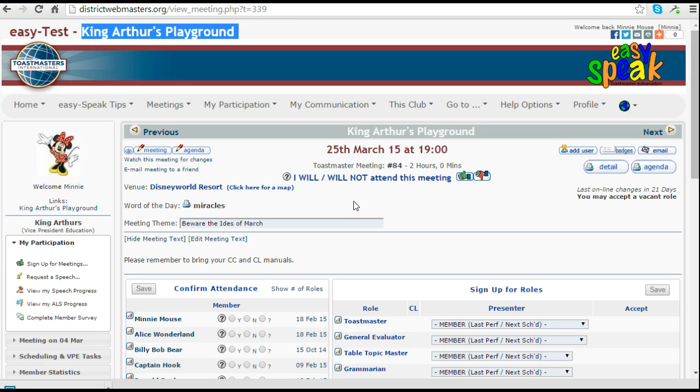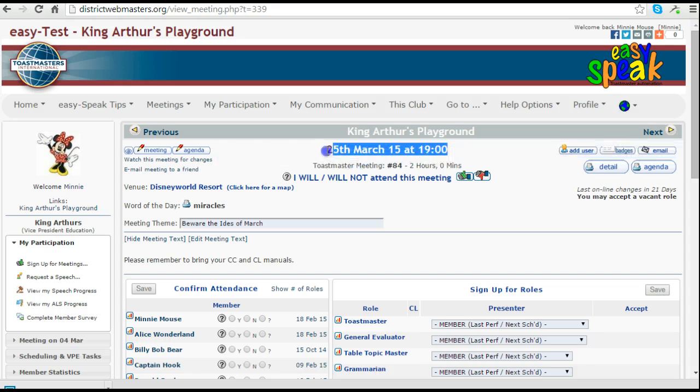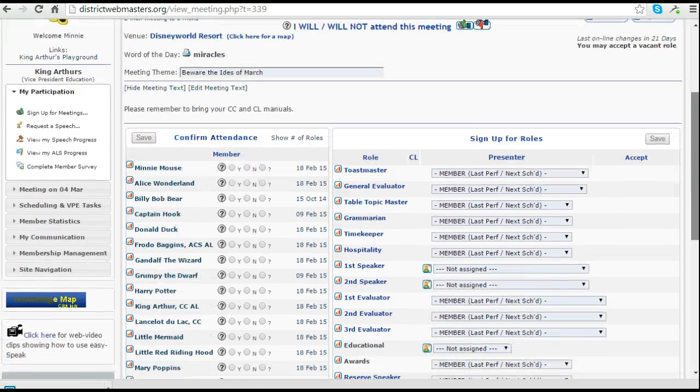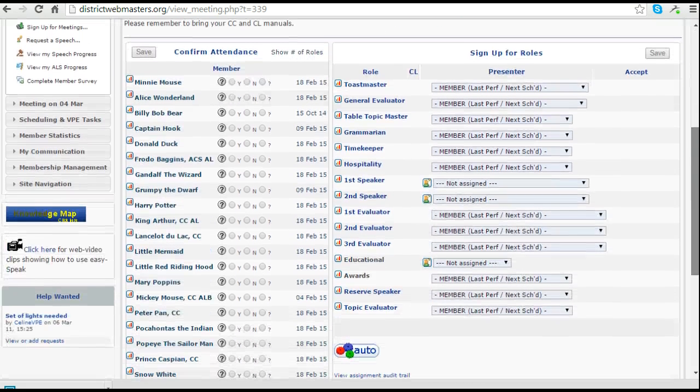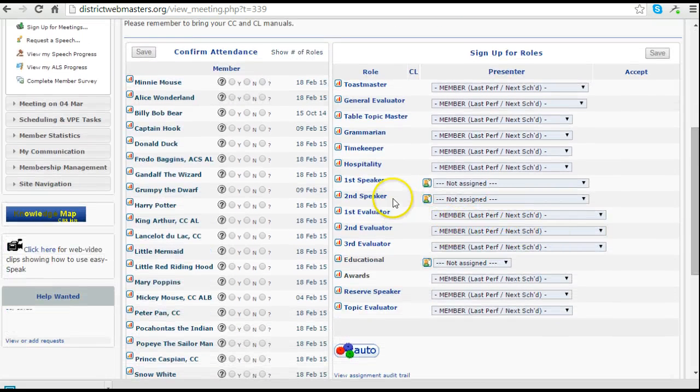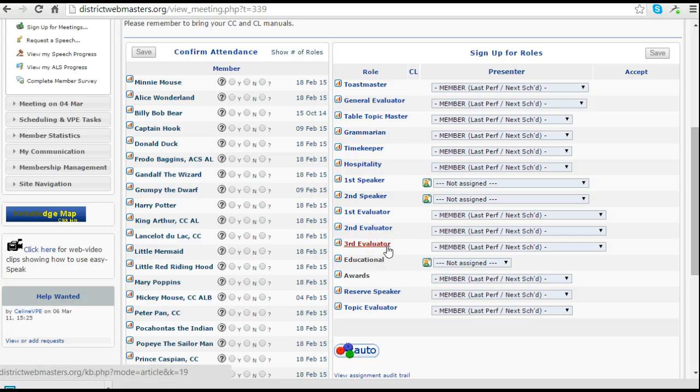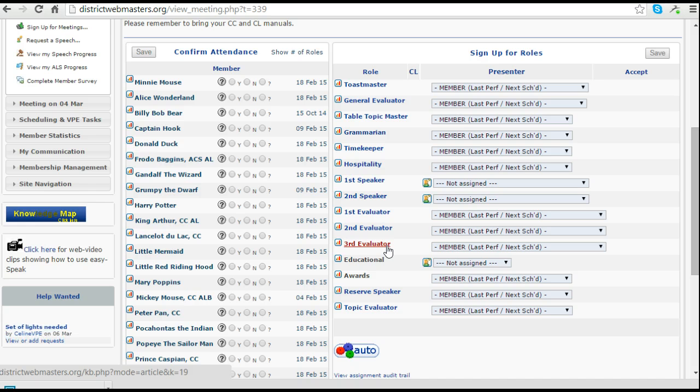The agenda that's showing on the right hand side is the one that we set earlier for the 25th of March. One thing that I notice is that although there are two speakers, we have three evaluators, so I need to remove the third evaluator.